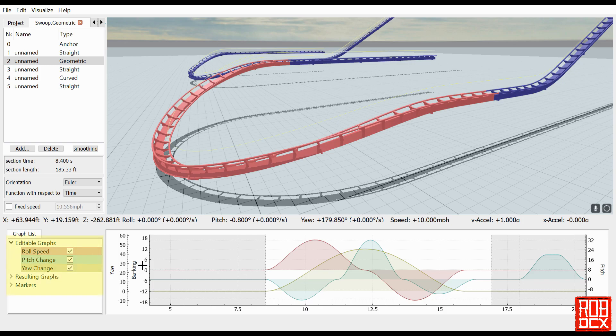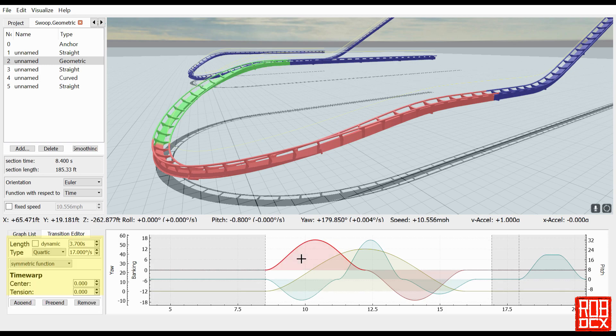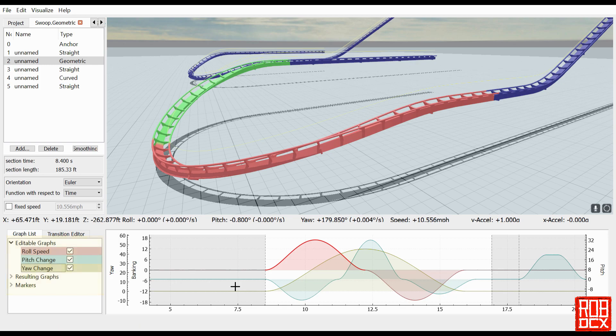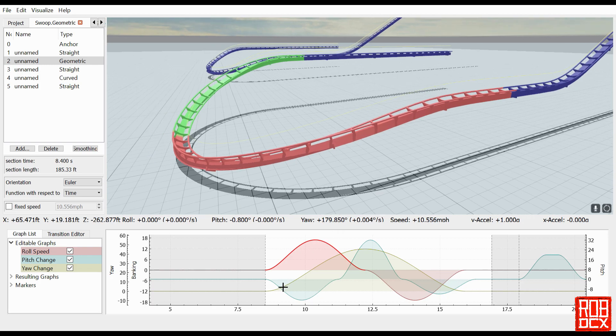We still have roll speed which is red, and that just controls the roll of the track. We then have pitch which is obviously the slope up and down, and then we have yaw which is the direction it rotates around a vertical axis. So controlling those three, it definitely takes some practice, just like FVD, it definitely takes some practice.